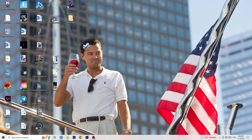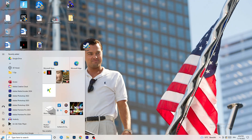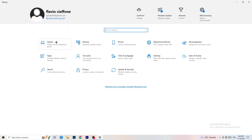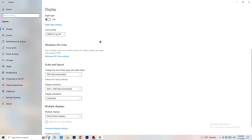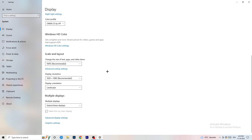Open Settings again, go to System, then Display. If you have two monitors, identify which one you play games on. Scroll down to Scale and Layout — change the size of text and other items to 100% as recommended. The display resolution is really important: it should match your in-game resolution. If your in-game resolution is 1920x1080, set your monitor resolution to the same, or vice versa — just make sure they match.